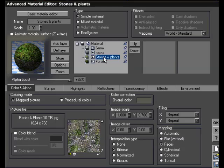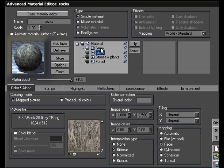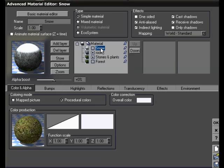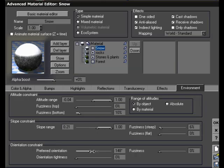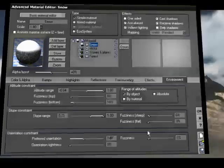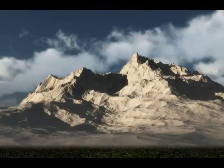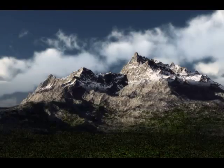VIEW 6 lets you layer any number of materials, and each layer can be independently controlled by altitude, slope, and orientation, allowing you to produce complex materials for natural scenery.